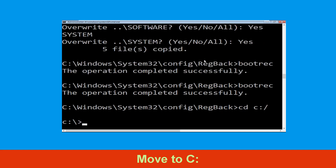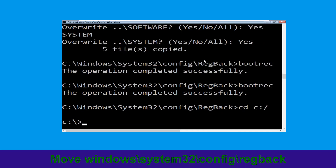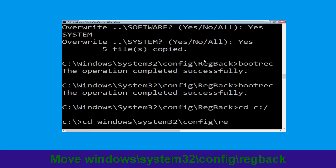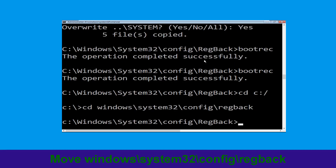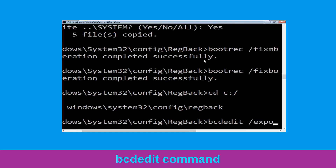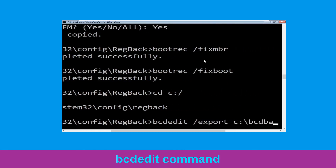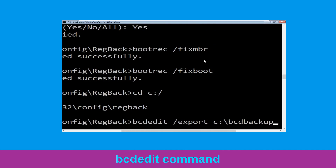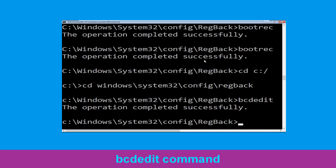Type cd c:\ and hit Enter. Now type cd windows\system32\config\regback and hit Enter. Now type bcdedit /export c:\bcd_backup and hit Enter to execute this command.